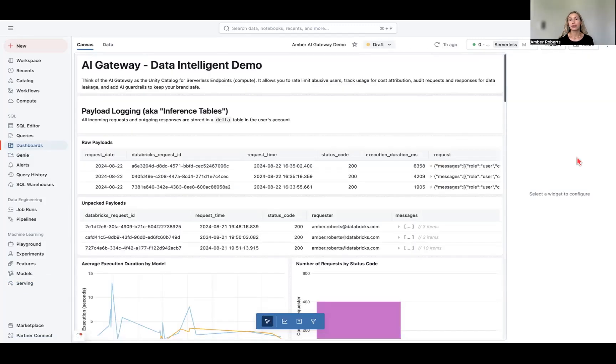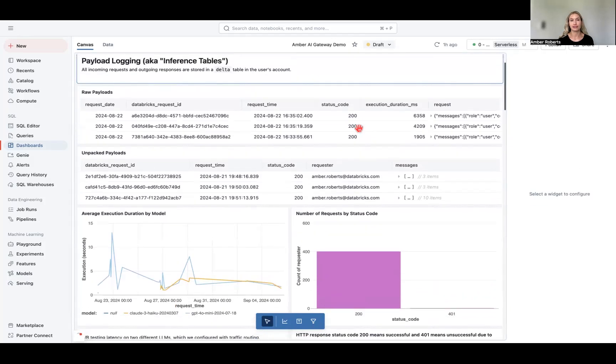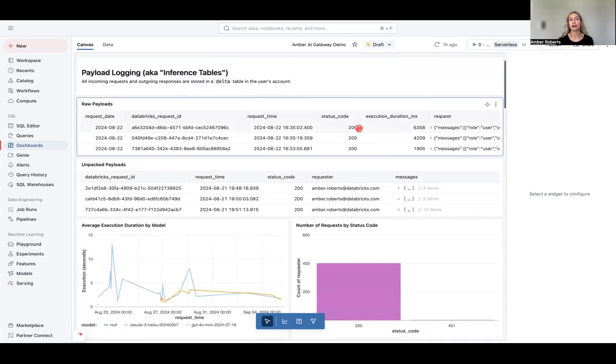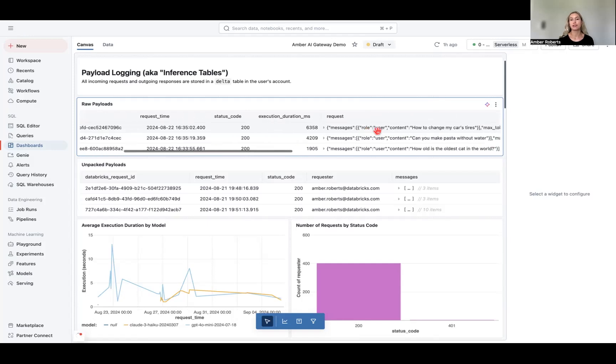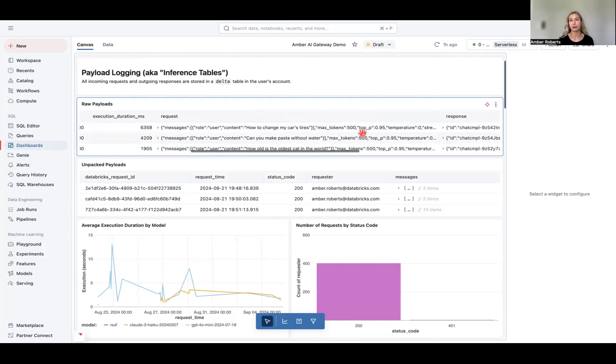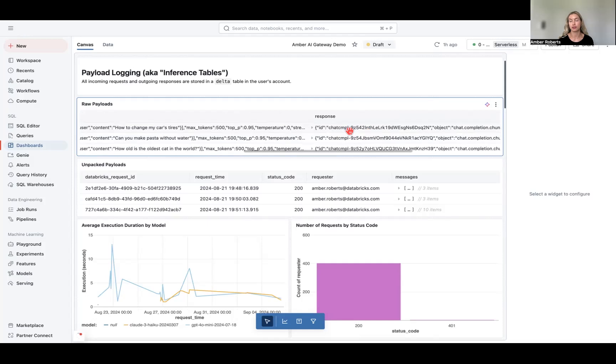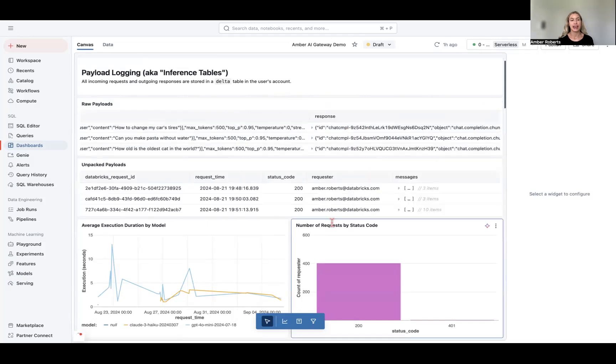Now you can think of AI Gateway as the Unity Catalog for serverless endpoints. And let's get started with payload logging. So these are your inference tables. So all incoming requests and outgoing responses are stored in a delta table in the user's account. And so you can see the full latency, the actual request, the full response, and all the metadata associated with that.